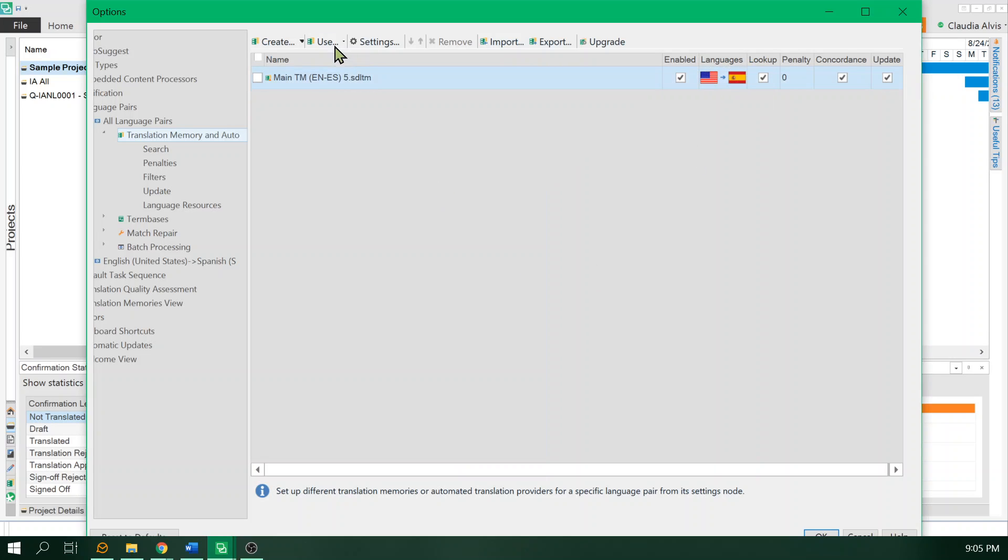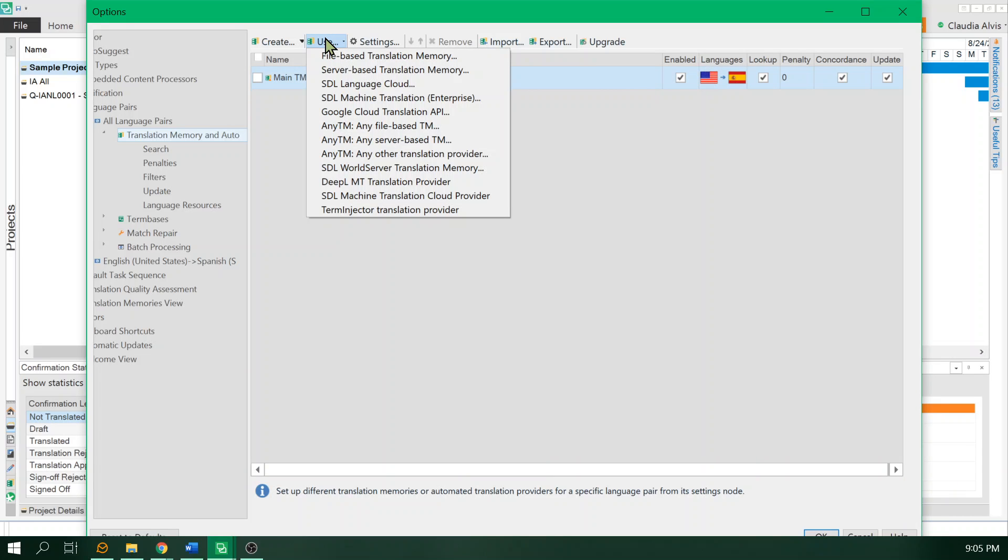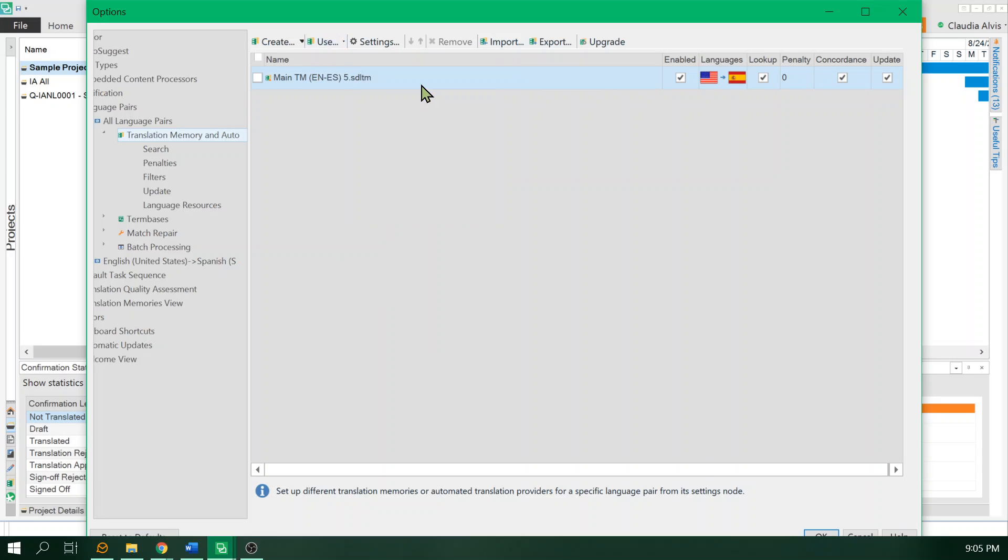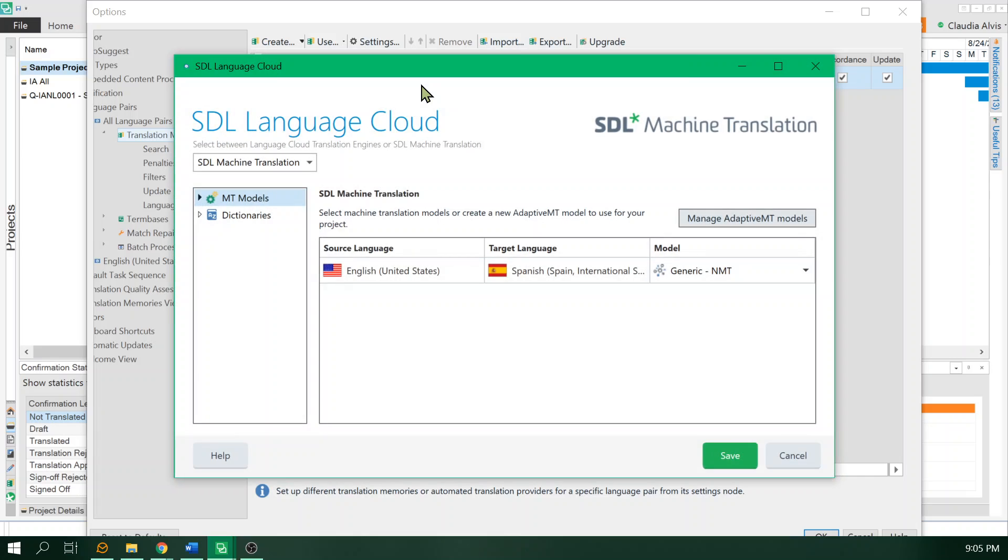I don't have that, so if you only have your license and don't pay monthly for this service, just select SDL language cloud and it should work in a similar way.